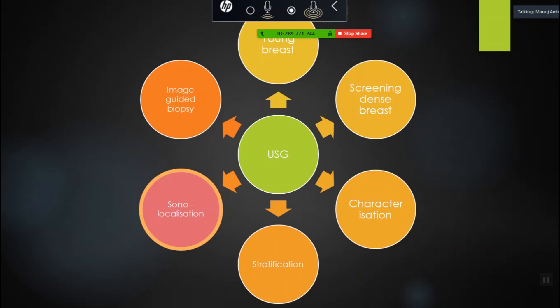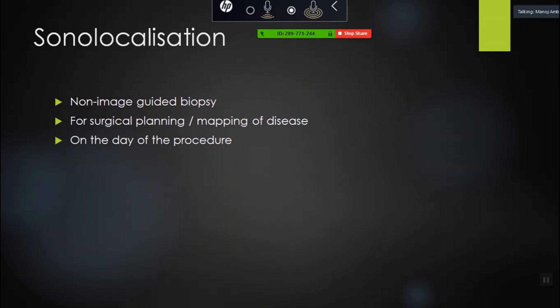Coming to sonolocalization — a hot topic for our department. Why do we do sonolocalization? When you want to do a non-image-guided excisional biopsy — they want to see the margins and remove the lesion in total. Also for surgical planning and mapping of disease extent before neoadjuvant chemotherapy, or for the surgeon to know whether the patient is amenable for breast conservation. The second indication is for mapping of disease on the day of surgery, when they want to actually mark and then the patient goes to the OT.